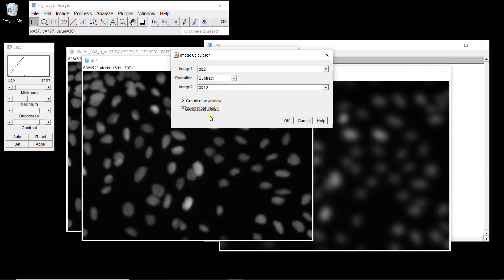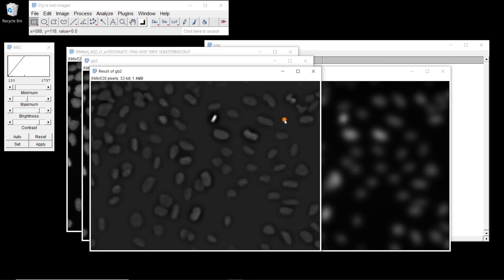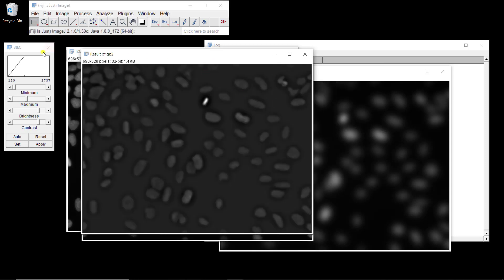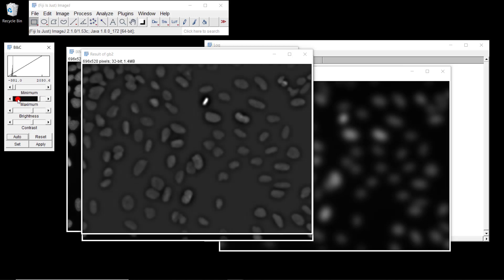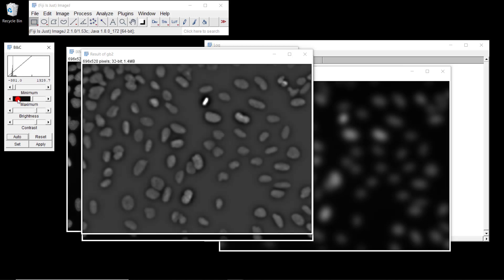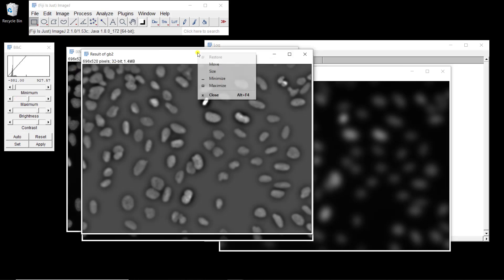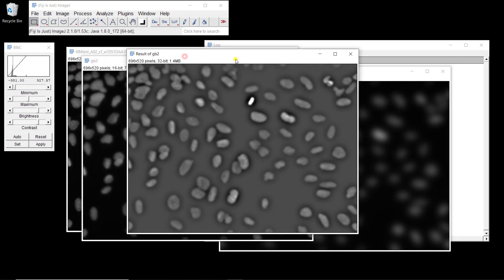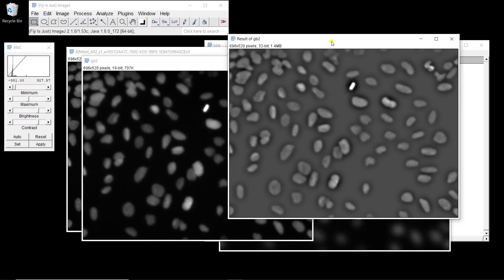This is the result. Maybe different filter sizes would have been more appropriate, but this works. When you look at this, it might be easier to threshold this image than to threshold the original image.